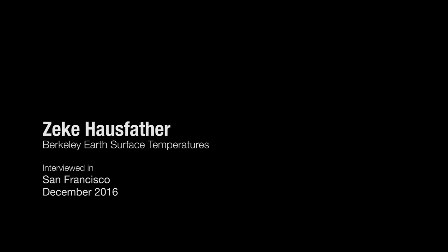In the summer of 2015, a number of scientists from NOAA published a paper in the journal Science. This is probably one of the world's most prestigious scientific journals, led by Tom Carl. So it was the Carl et al. paper.